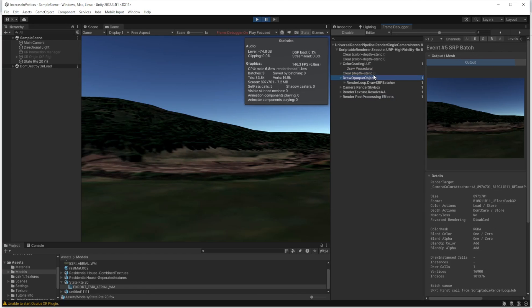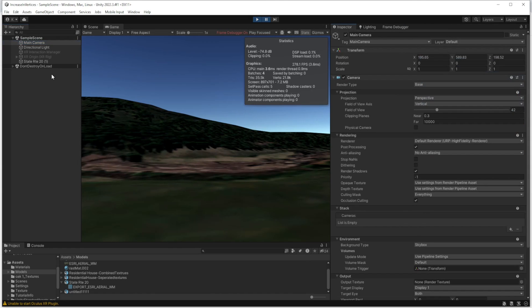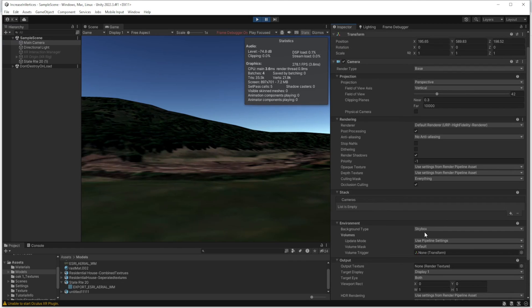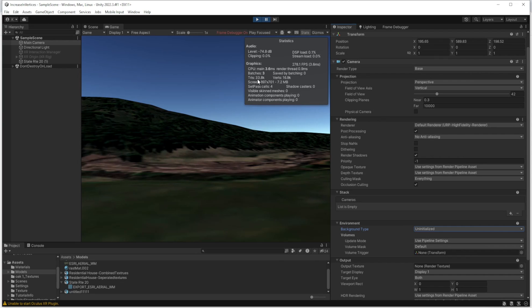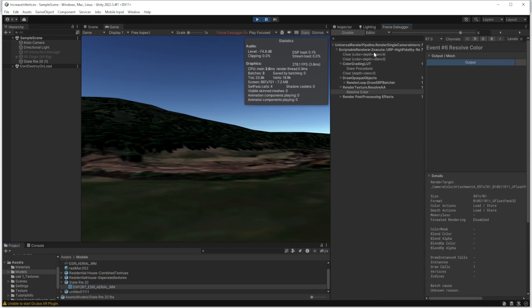If I go to the frame debugger, you will see until here it's exactly the same. Then if I go here, the render skybox added some vertices. We need skybox, right? I'm going to go to the camera and turn it off to see the impact. Right now you will see that this model exactly matches. For each and every model, we should be in a position to check the frame debugger to see any unnecessary events and remove those, because VR needs to be very optimized - even more optimized than mobile, because we have two eyes in VR.